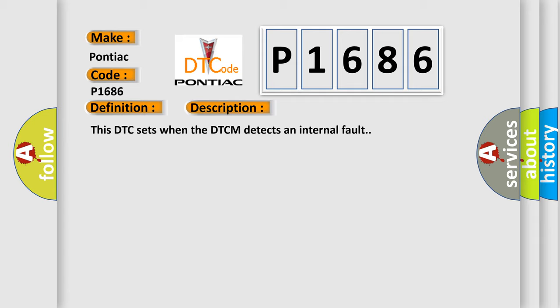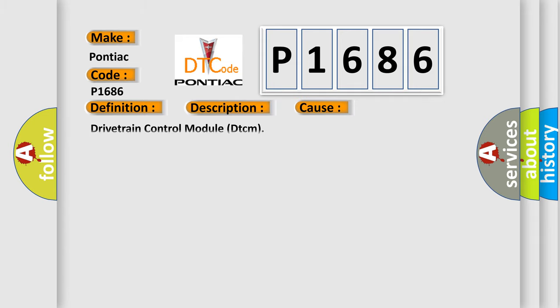This DTC sets when the DTCM detects an internal fault. This diagnostic error occurs most often in these cases.